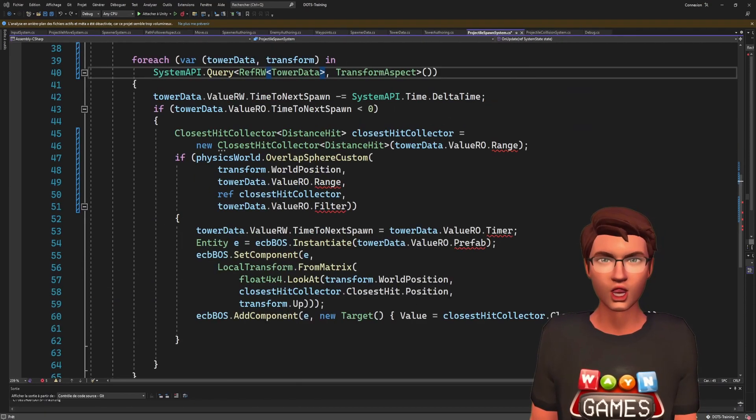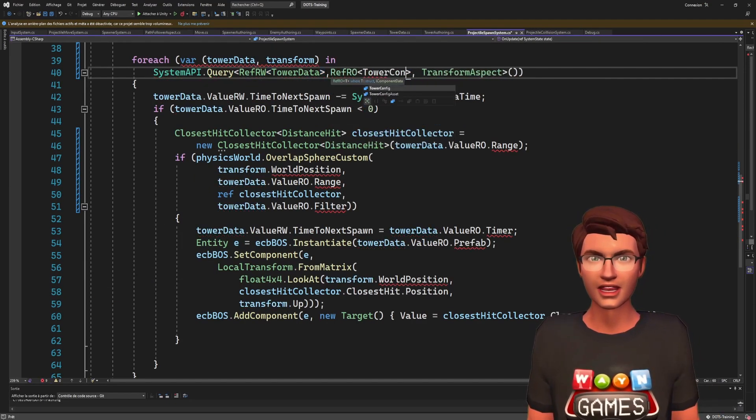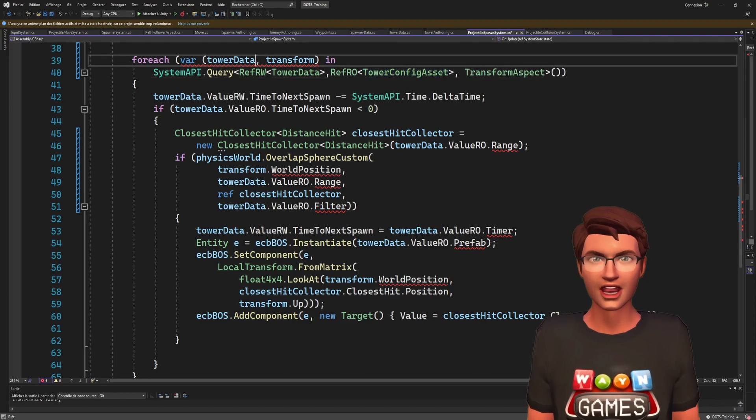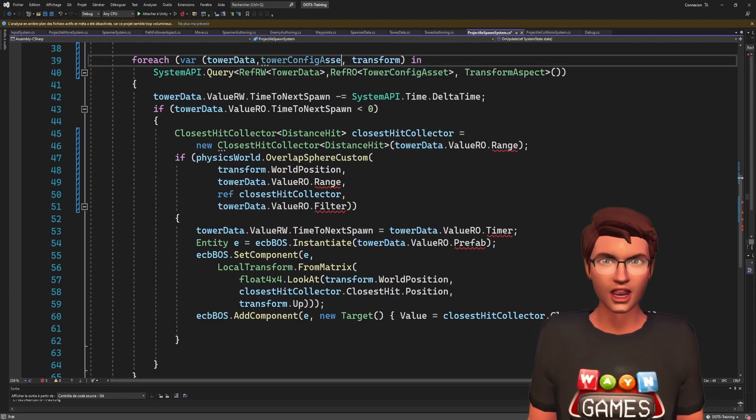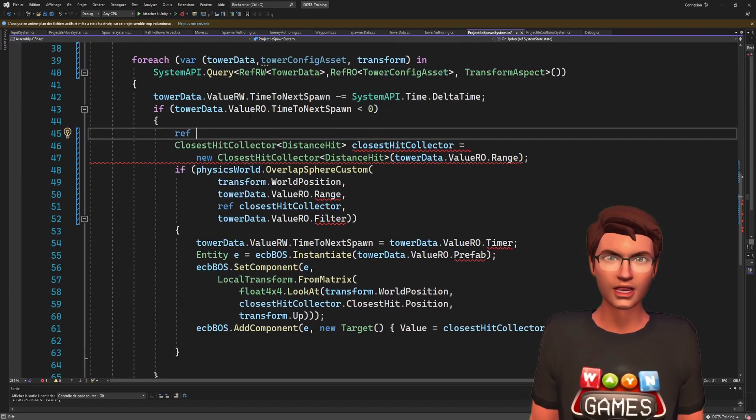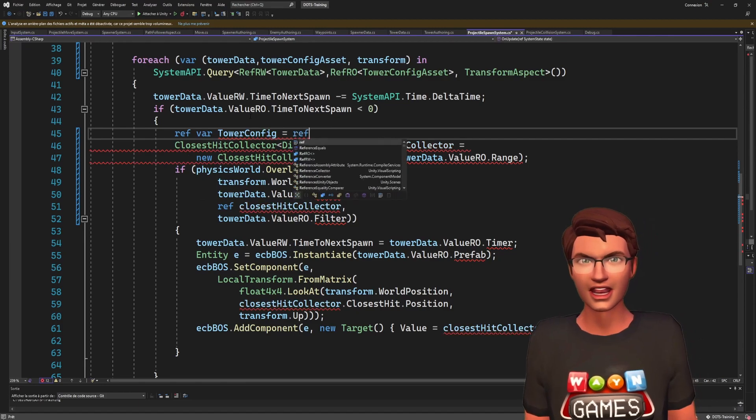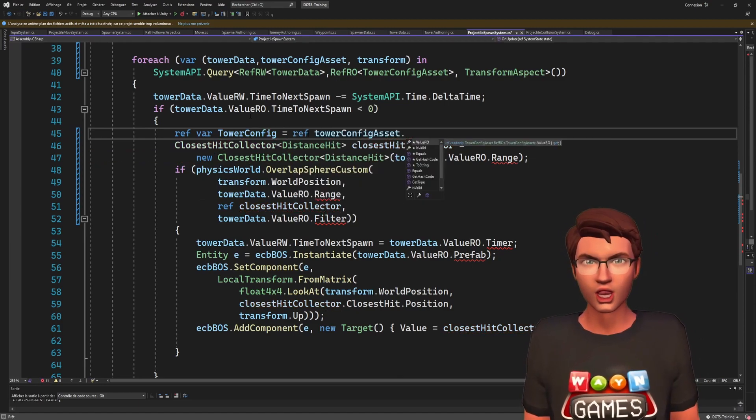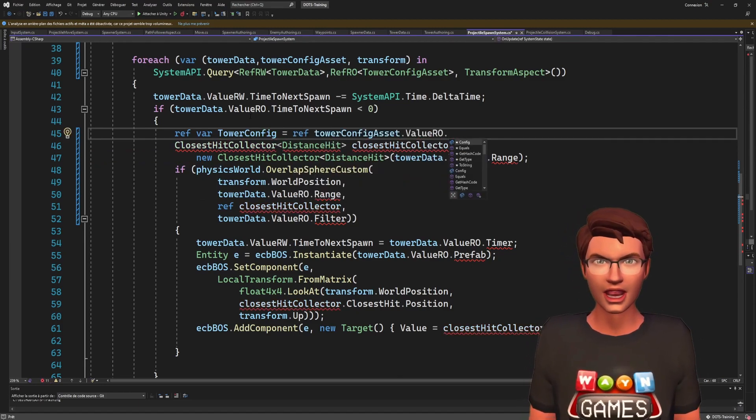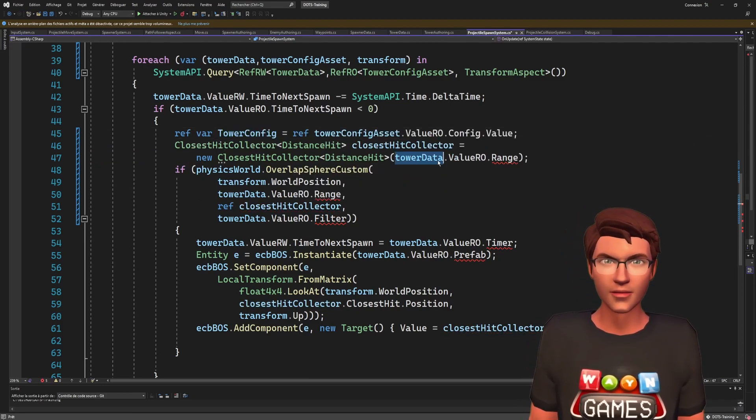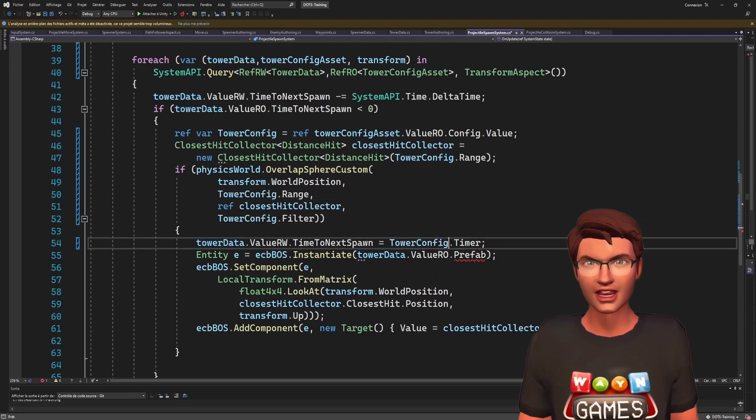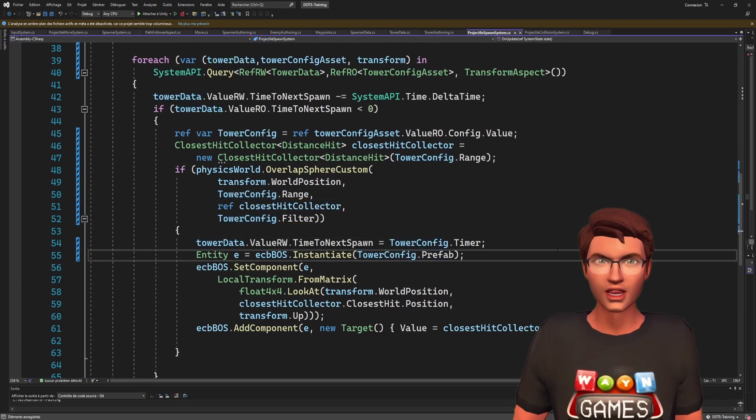Now we can use it in our system. To use it, we need to get the component that holds the reference and then get the blob data. Take note that you should retrieve the data using the ref keyword. Finally, we use the data in our code.